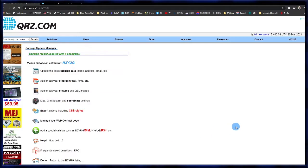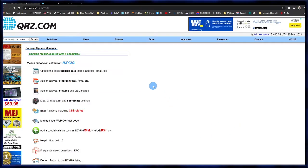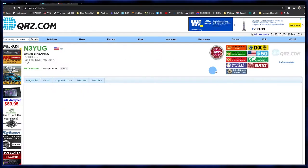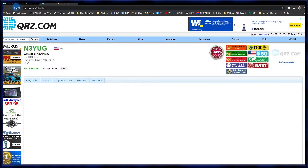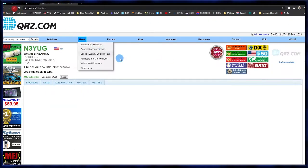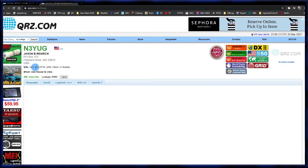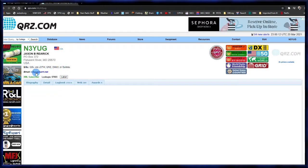Next, we'll go take a look and see what that did to your page. I have another tab open — I'll refresh, and now you can see there's QSL information listed and an email address where people can contact you.